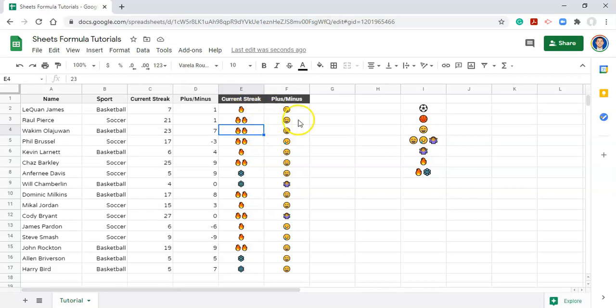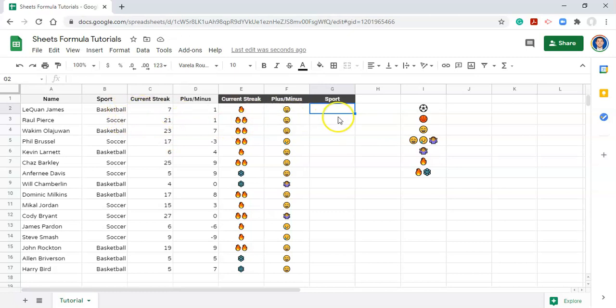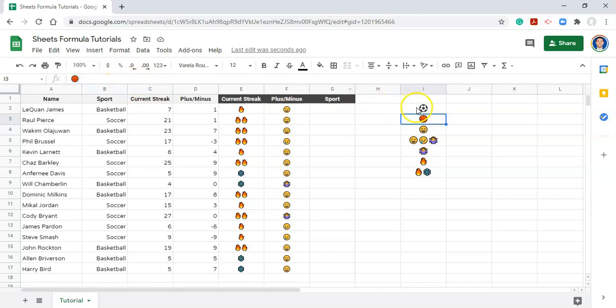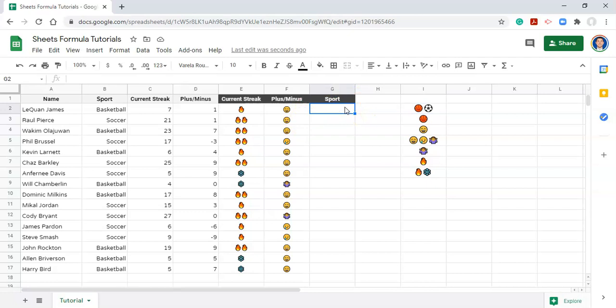Now I want to show you how to use emojis in formulas. And as you would expect, they just work like any other piece of text. So for example, let me say sport again. We're going to write an if statement. We're going to say if the sport is equal to basketball, then we want a basketball. If it's equal to soccer, then we want a soccer ball. So again, I'm just going to copy this basketball emoji, paste it with the soccer ball and click enter, and copy both of them so that we can use them.